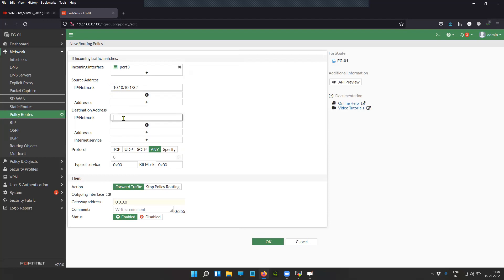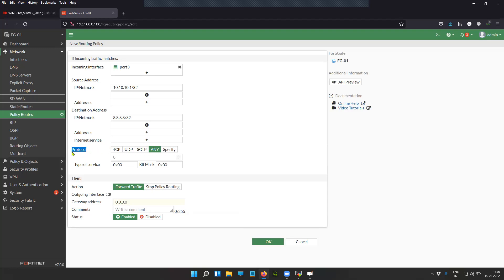The destination is going to be 8.8.8.8. If you have multiple addresses you can specify here by clicking on the plus sign. I'm not selecting any internet service. I'm selecting the protocol as any, which means I want to forward all the traffic, any kind of traffic for the destination 8.8.8.8 towards internet.